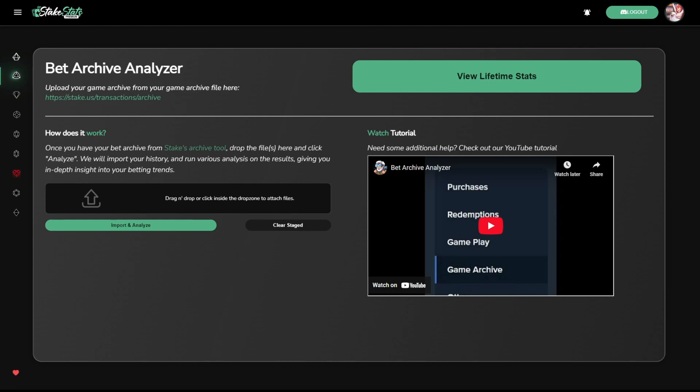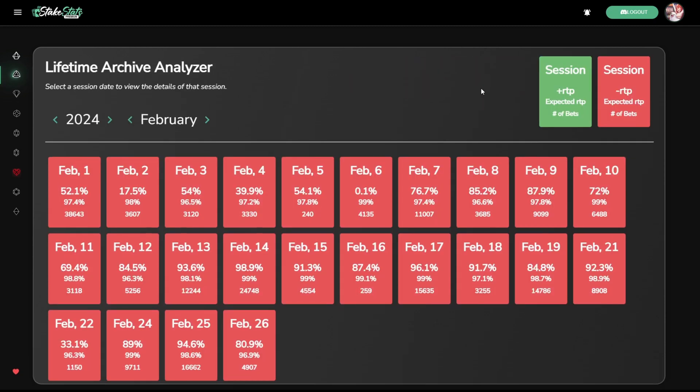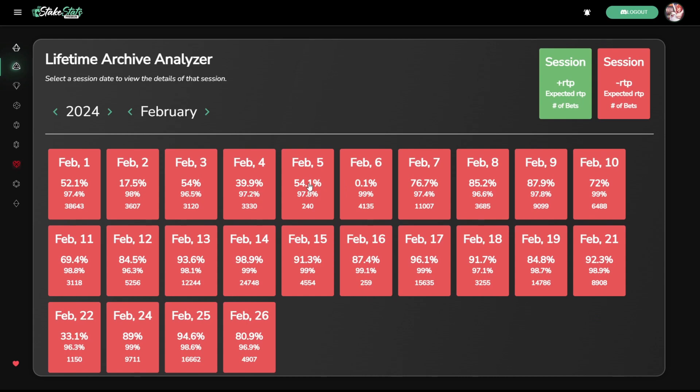This will give you a month-to-month view of your betting performance. You can then drill down into each day to get even more specific results.